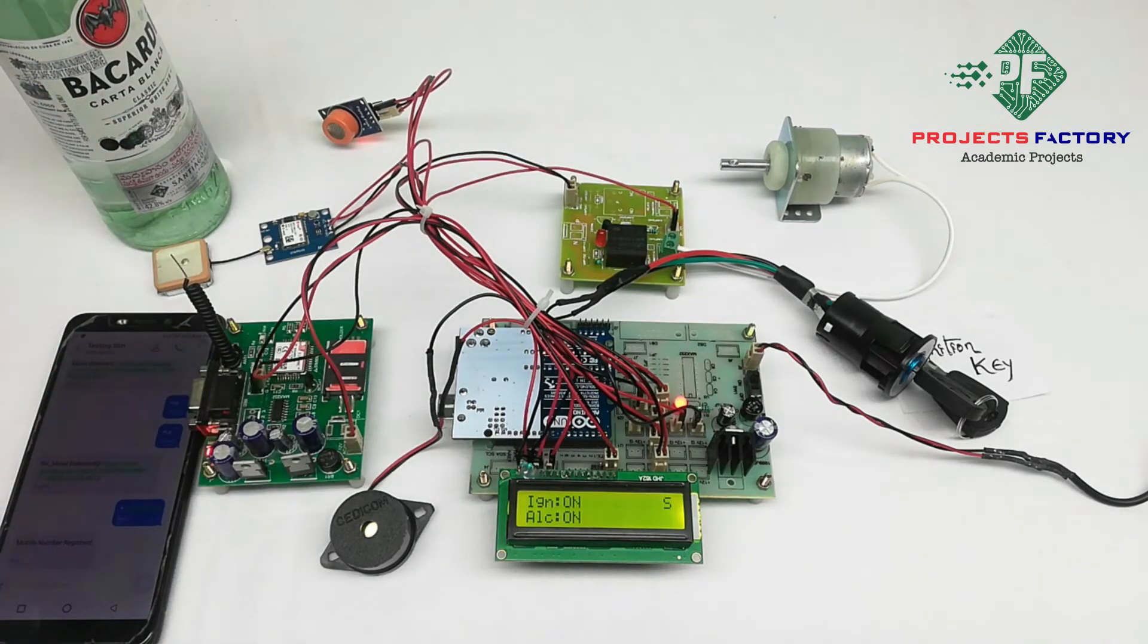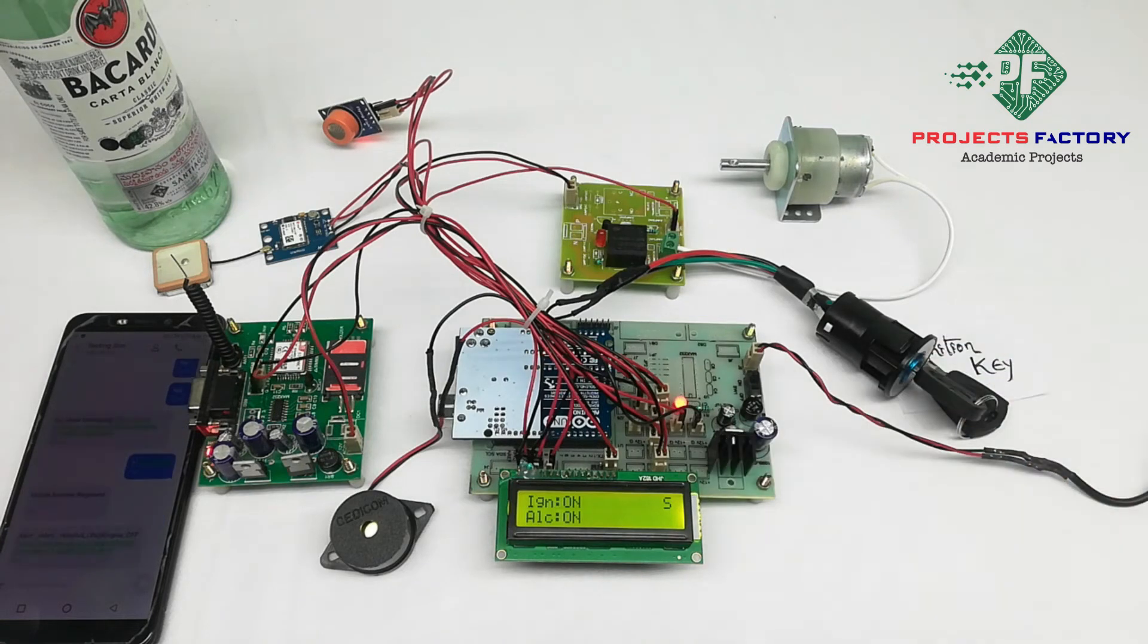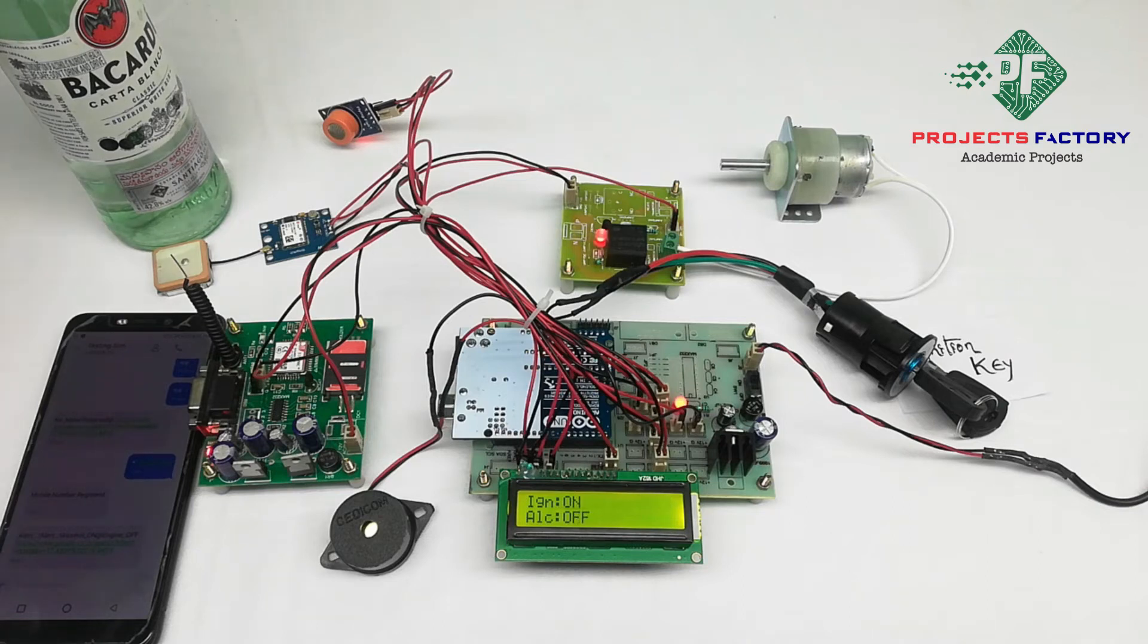Also SMS will come along with GPS location. On LCD S means SMS sending.